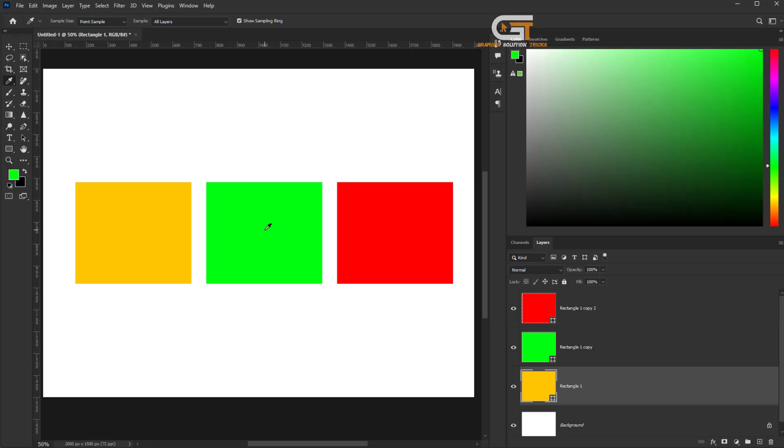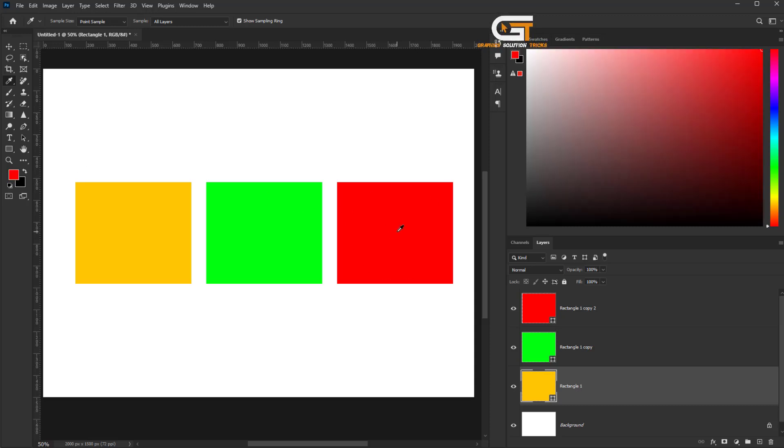Click on the green color and see the color change. Also, click on the red color and see the color change.